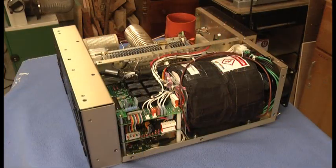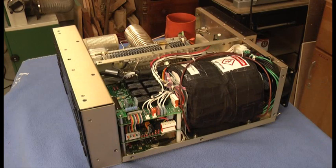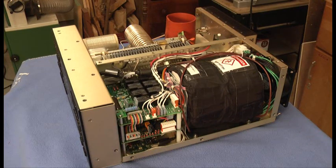With the transformer bolted into position, I rotated the amplifier back to its horizontal position.